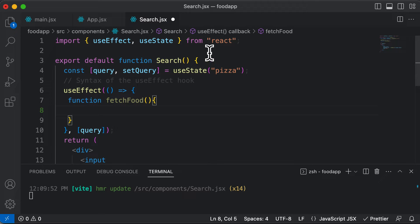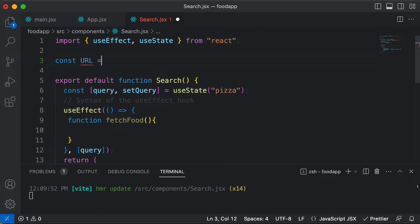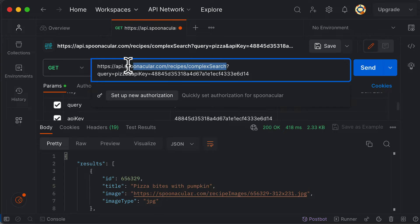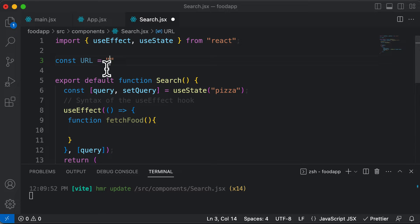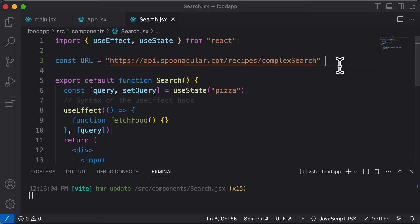You could define the URL here — you could even define it outside the component and it would still be absolutely fine. So I'll create a URL variable: const URL equals, and let's copy the endpoint URL up to the search part. So that forms one part of our URL.